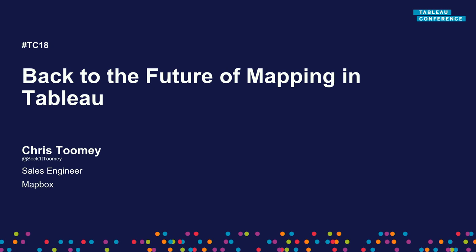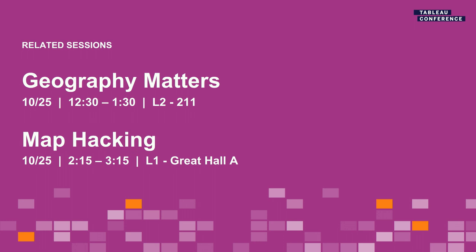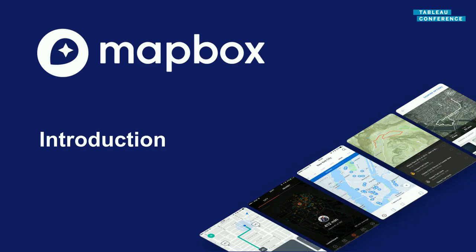Depending on timing, you may have questions. We'll do a Q&A at the end if there's time. Otherwise, look for my Mapbox colleagues in the back with their really cool black shirts. We're here to help. Before we really get rolling, there's a couple of other really cool map sessions you should check out. Geography Matters is led by the Tableau product team, and Map Hacking by Constantine Greger and Sarah Battersby, who beats me for the greatest Twitter handle.